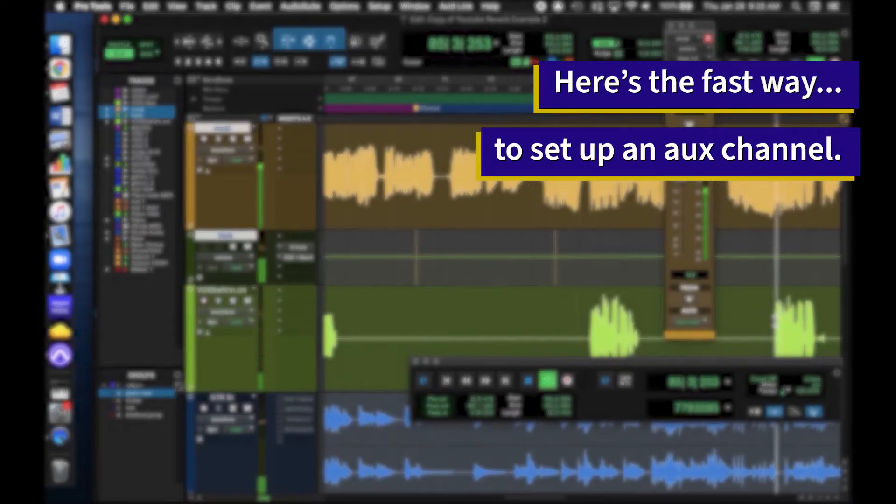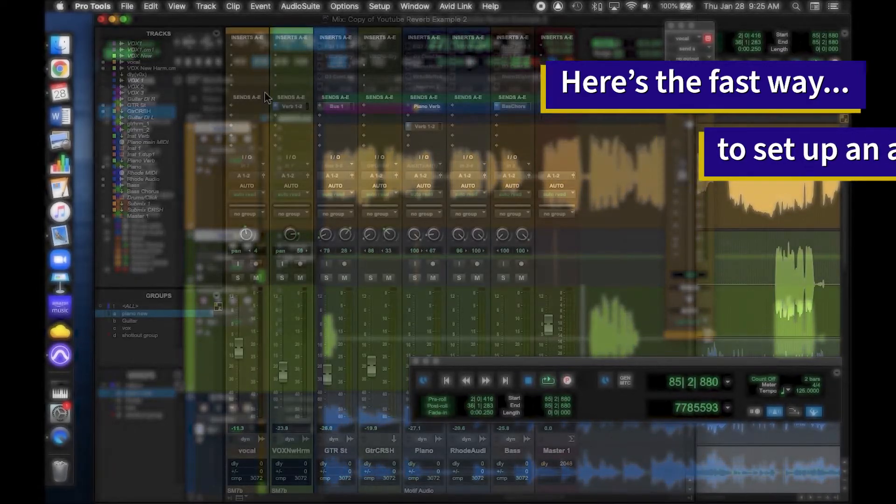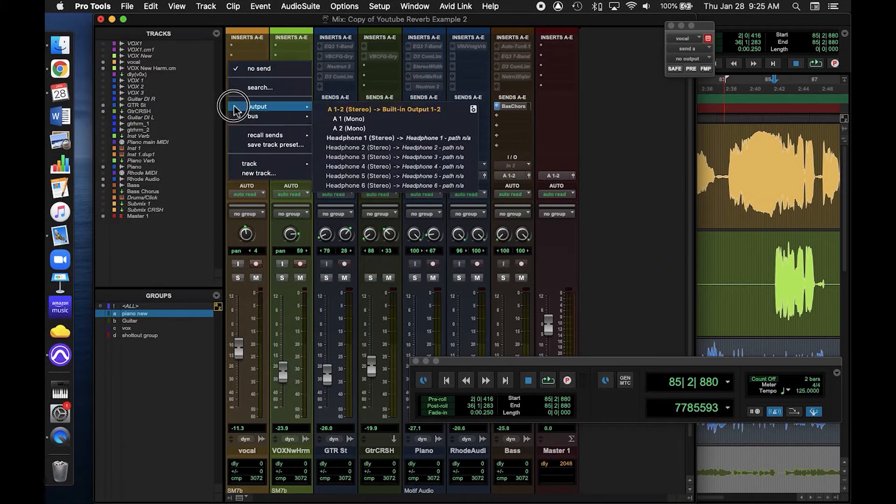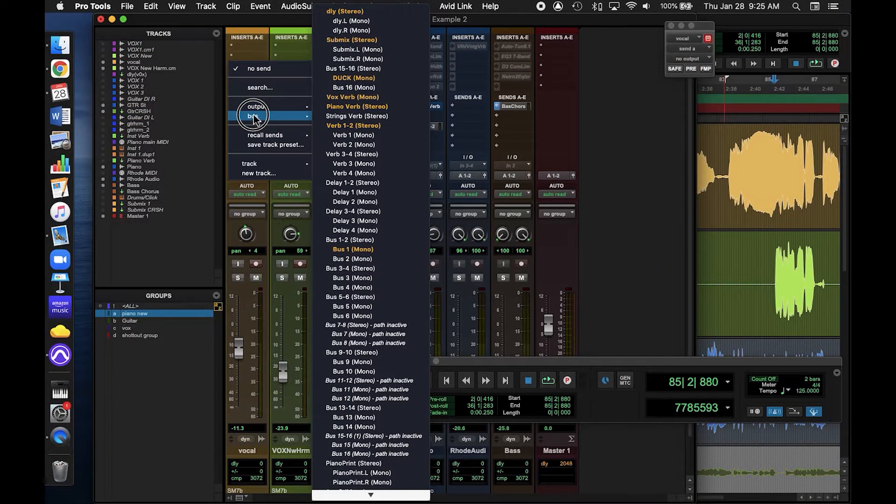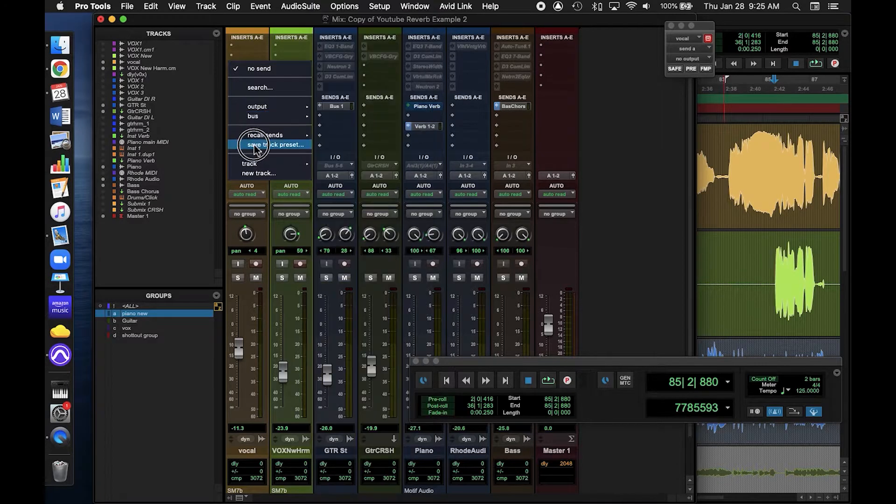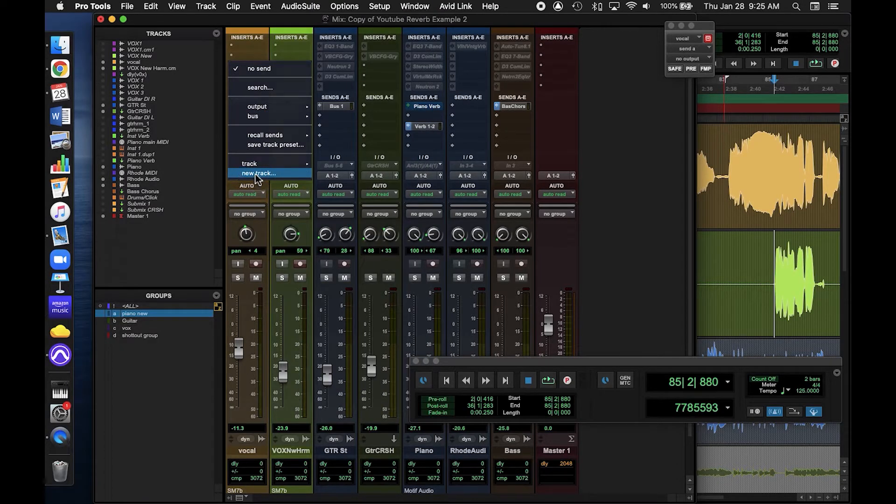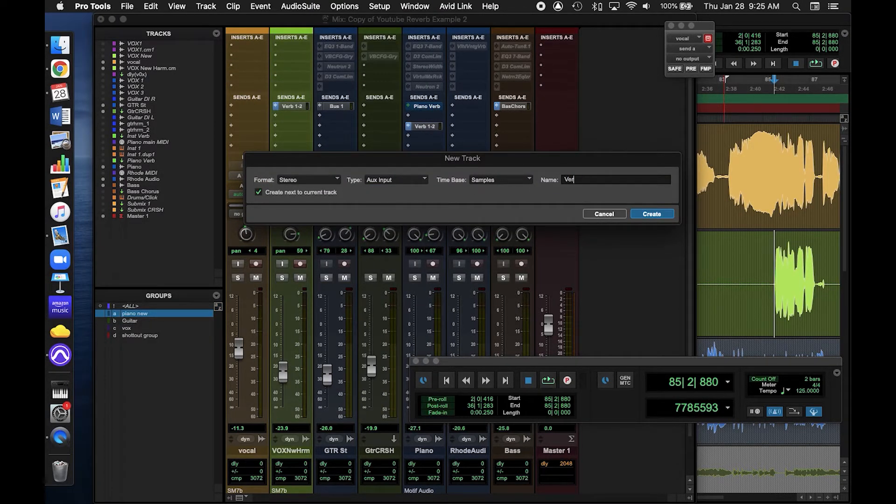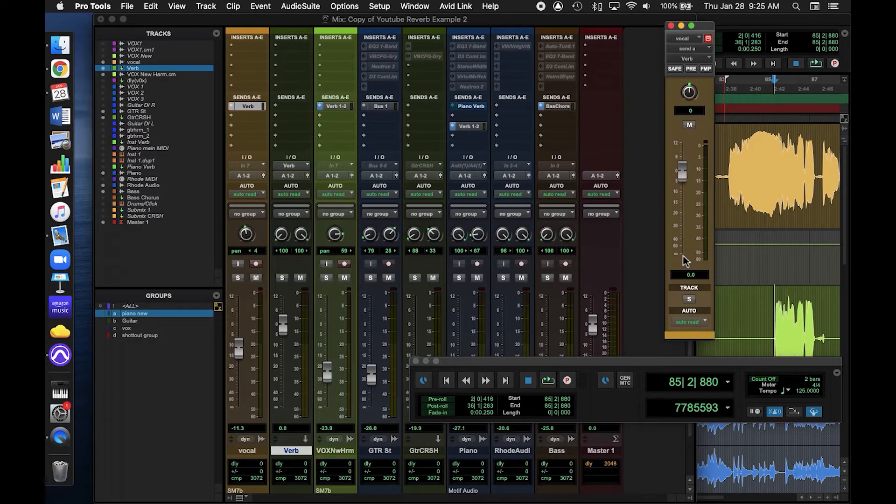Okay, I want to show you one quick way to do all of that. When you're selecting which bus to use up here in the sends, you can just hit new track, and this will automatically link your send to a new aux track. Go ahead and name it, and don't forget to turn the bus up.